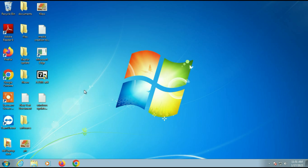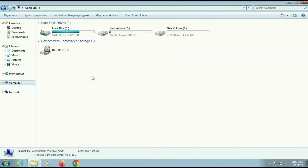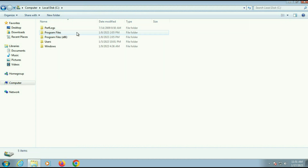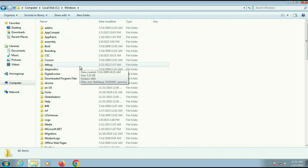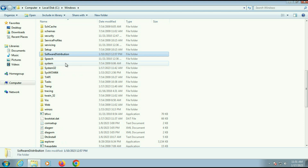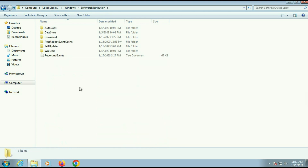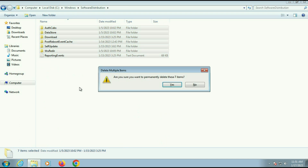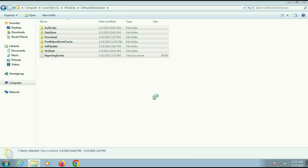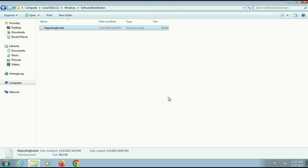First, go to your C drive, then go to the Windows folder. Now search for the Software Distribution folder and open it. Select all the files and folders by pressing Ctrl+A, then Shift+Delete to delete all the files. This is our first step: delete all the files and folders from the Software Distribution folder.